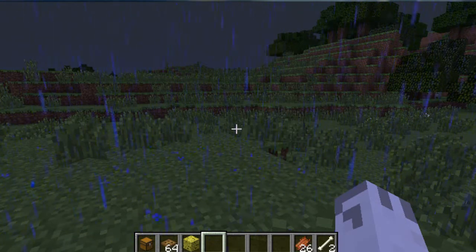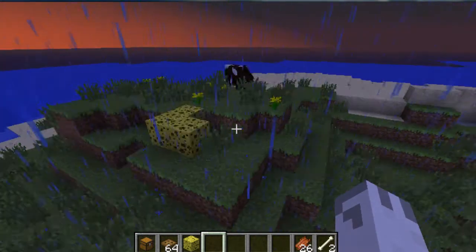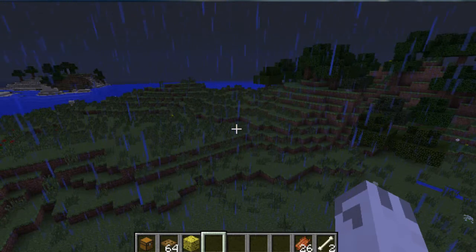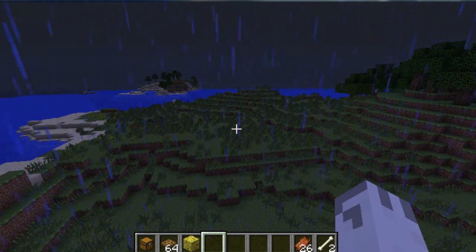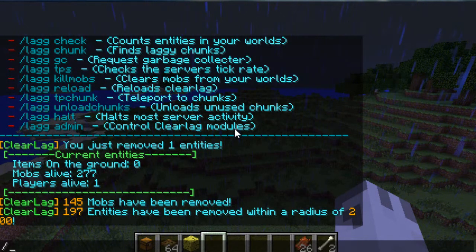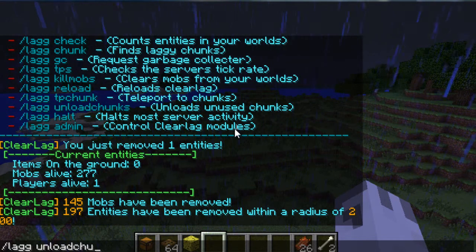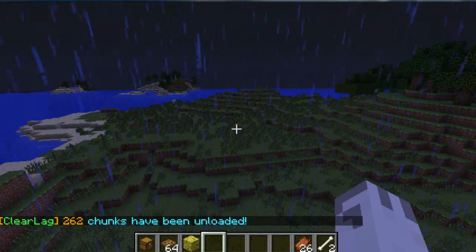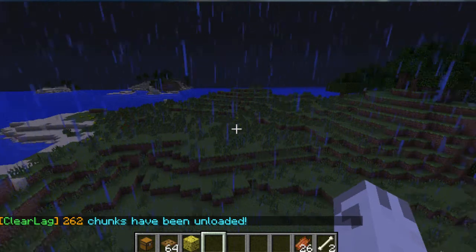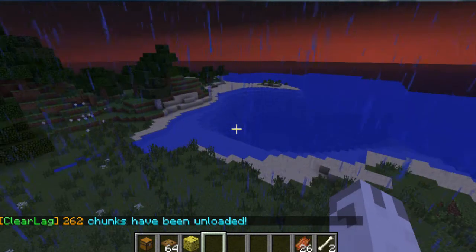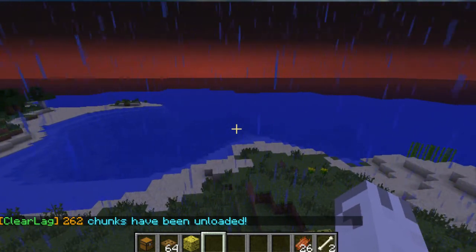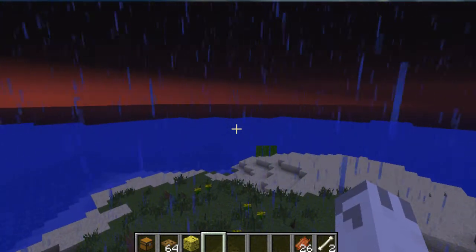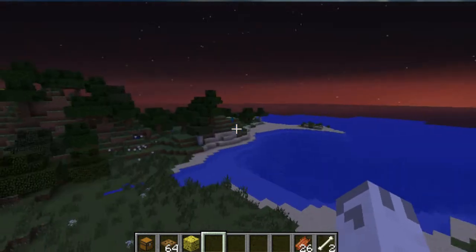Now let's see. Unload chunks is actually one of the coolest ones. What it does is it unloads, basically removes, chunks that aren't needed right now. So let's type /lag unloadchunks, and you should see that 262 chunks have been removed. So that means that I'm not using chunks right now, but you'll see now they're starting to generate again because I'm looking at them. So if I'm not looking at a chunk, they'll remove them and clear up some lag.